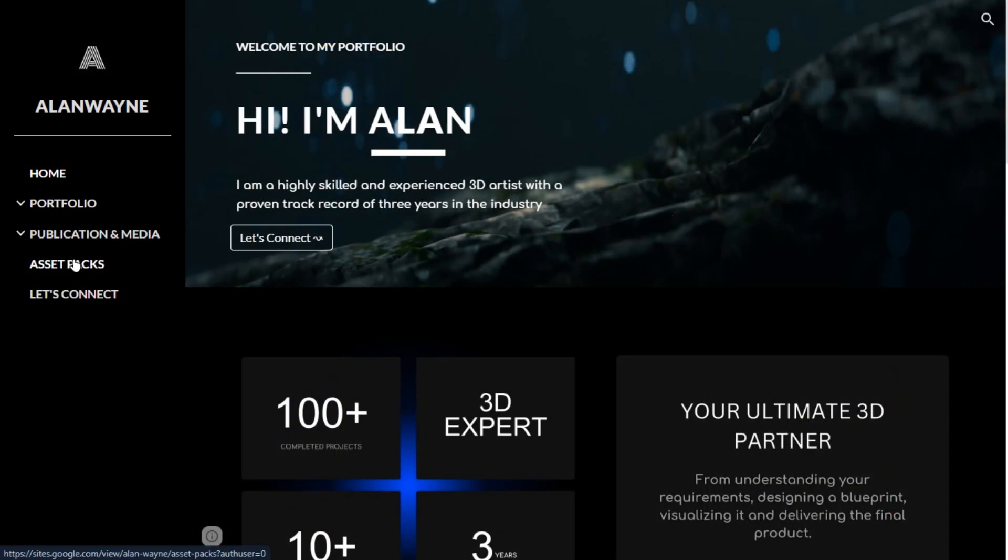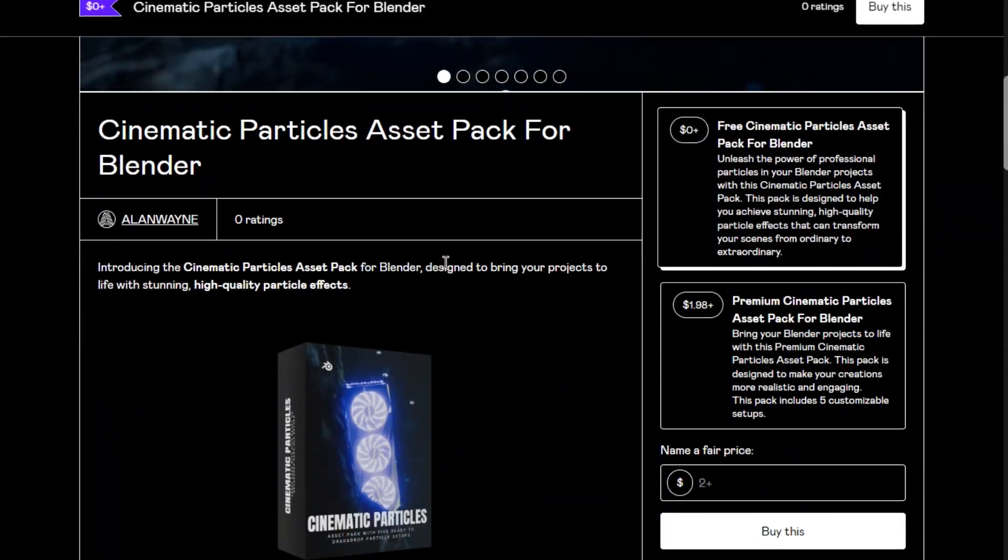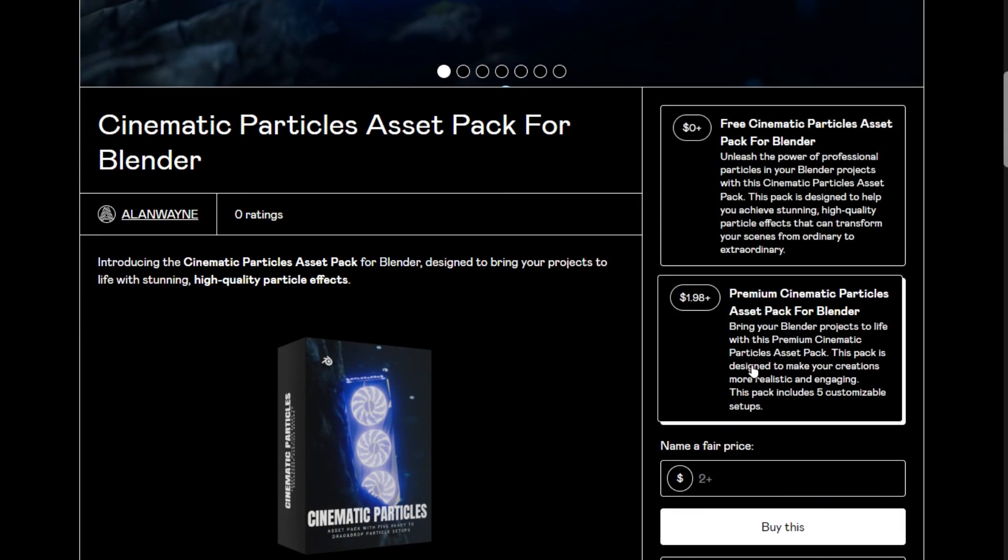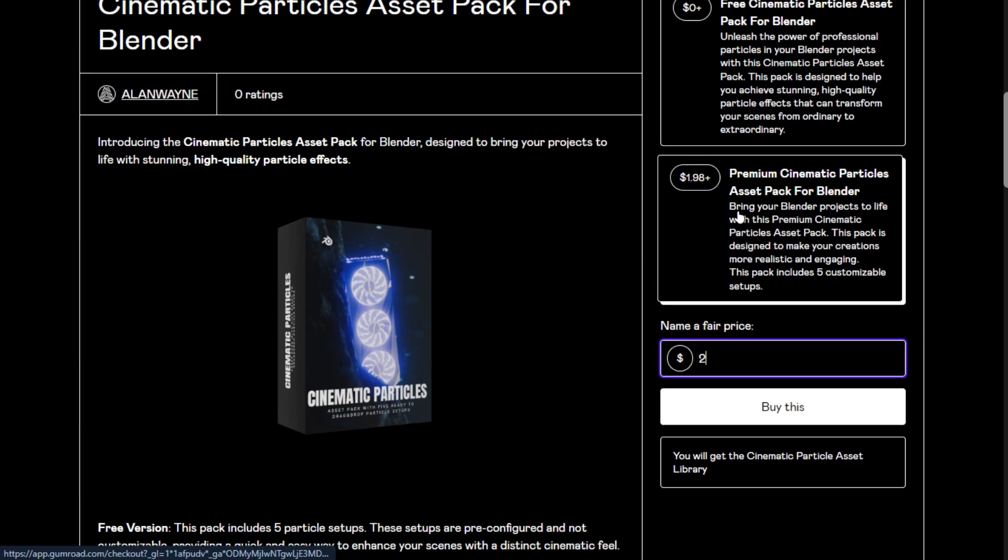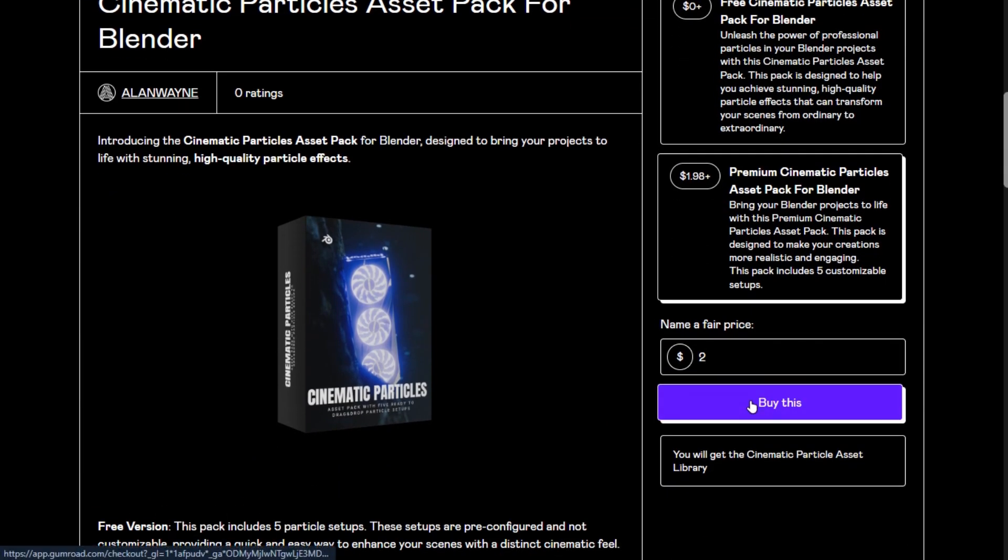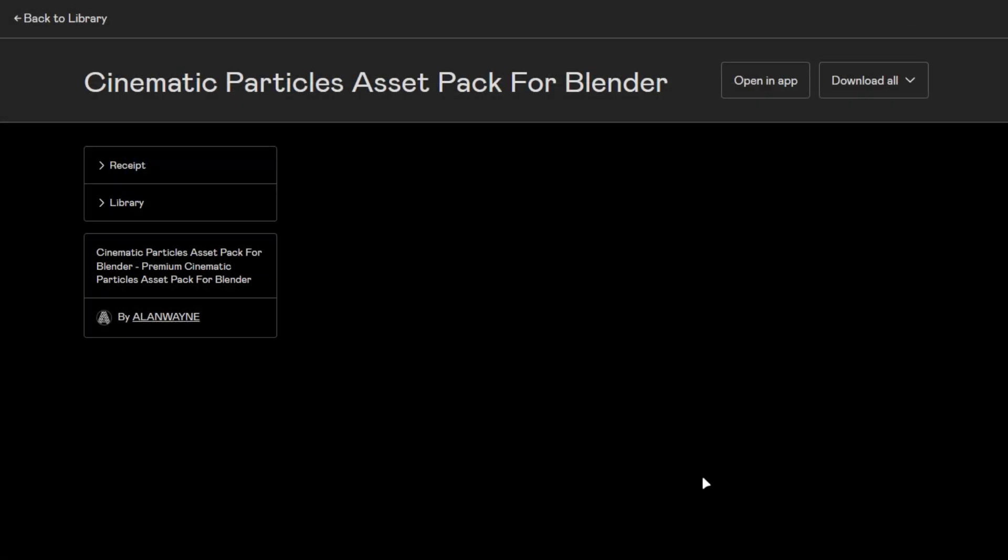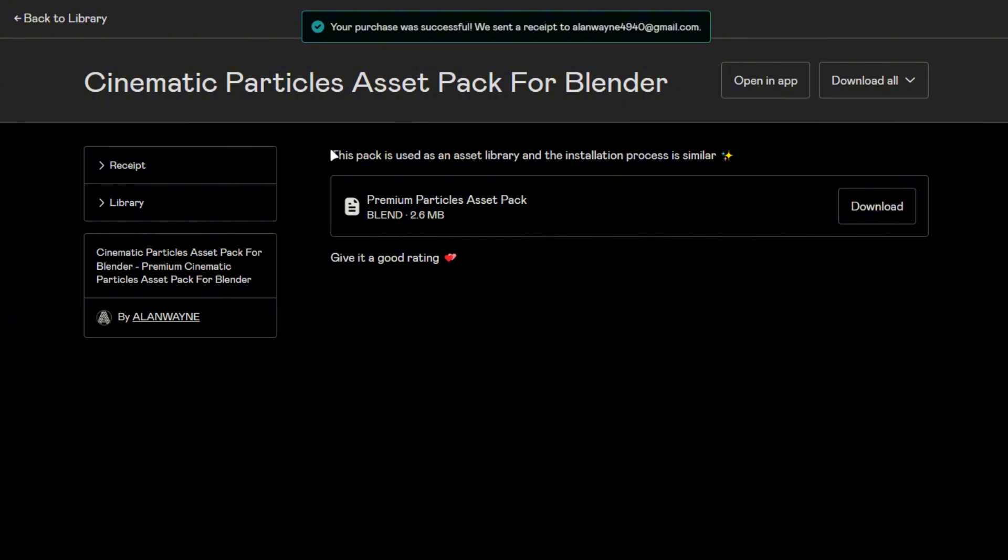To get it, go to my website, the link is in the description, go into asset packs tab and select this one. If you want to support the channel, buy the premium version of the pack. You will also get the thumbnail project file in your email for buying the premium version. I am going to go with the paid one, but the process is same for the free one.